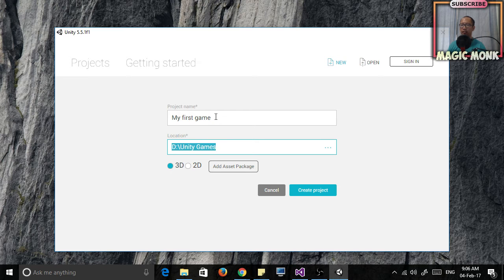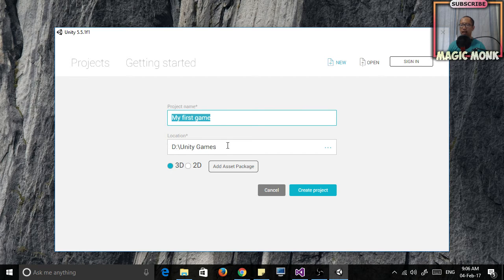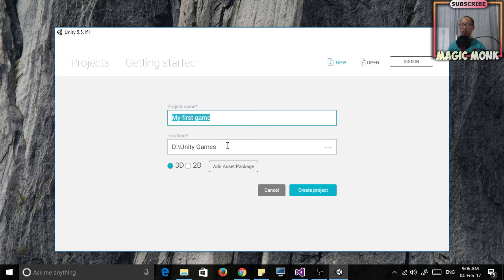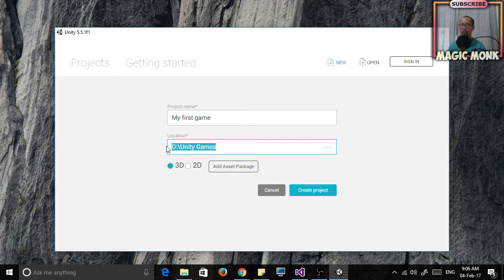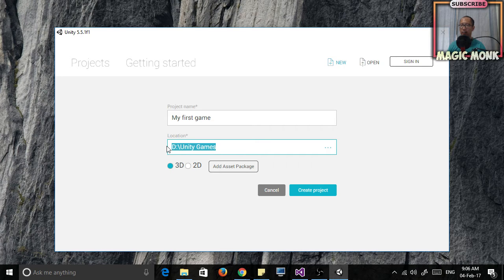So this folder is going to have all the files for your game inside it. Make sure you remember the location where you're going to put it in.